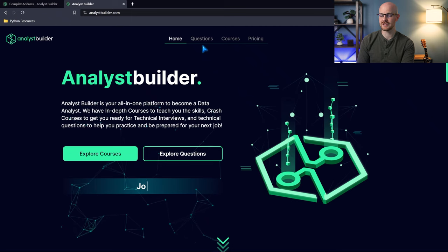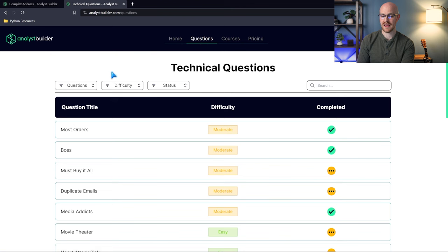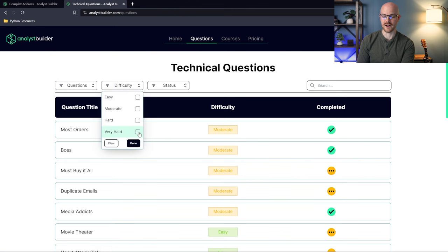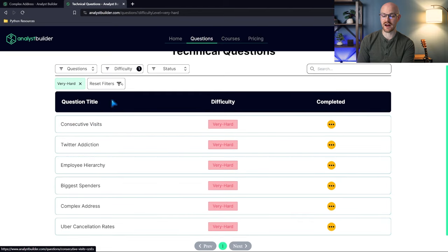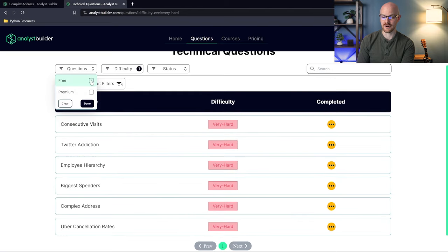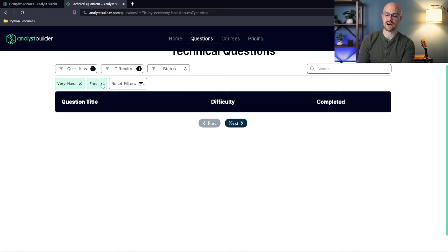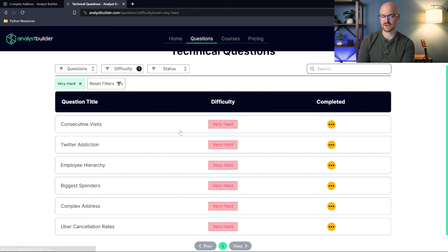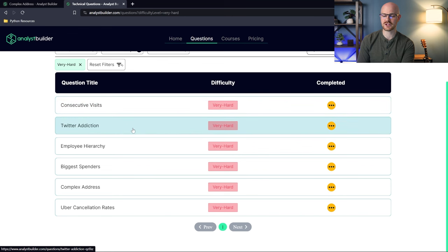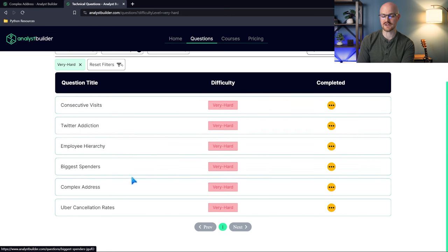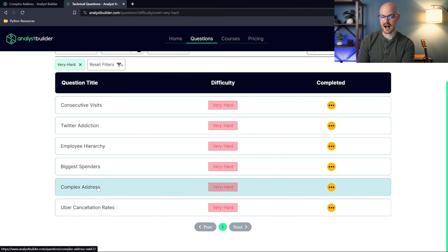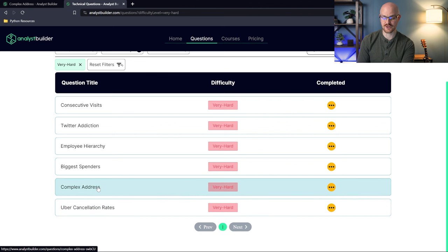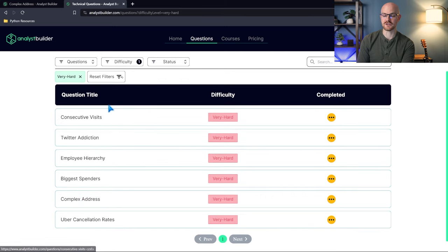All right, so we're here on Analyst Builder. Let's go over to the questions page. Let's filter down to very hard. Now I will note, these are not under the free tier. If you go to the free, the very hard ones are not under the free tier. So if you want to try these, these are the very hard ones. We have consecutive visits, Twitter addiction, employee hierarchy, biggest spenders, complex address, Uber cancellation rates. They are super fun.